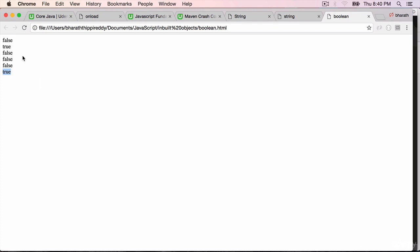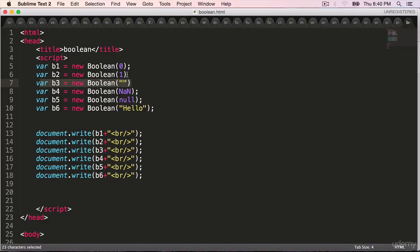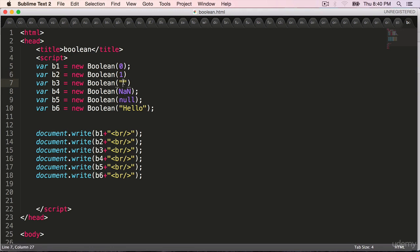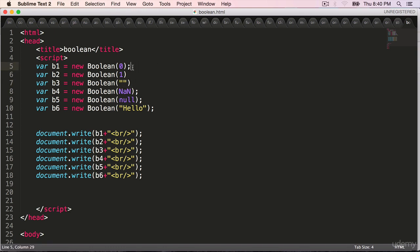So always remember that one and non zero length string when passed to a boolean constructor will return a boolean true. Everything else - NaN, null, blank string or length zero string and also 0 - will return false.